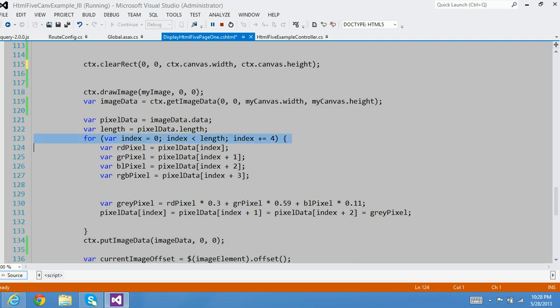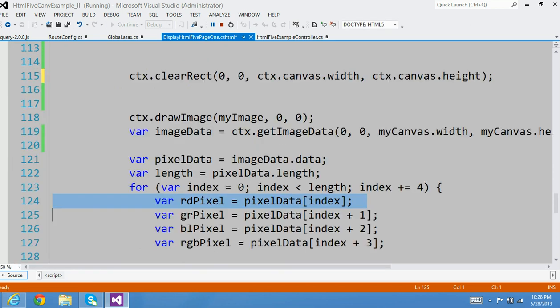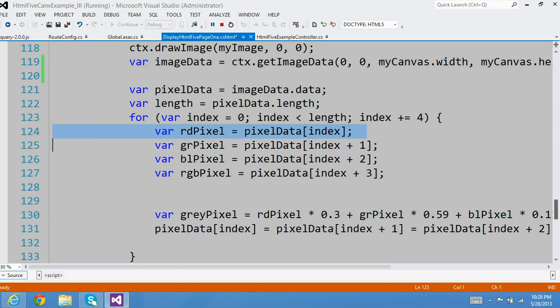Hey guys, this is a continuation of my first video tutorial on how to convert a colored image into a gray image, or a black and white image. I was explaining line number 124. Let me increase the font size here so it looks better and you can easily see.